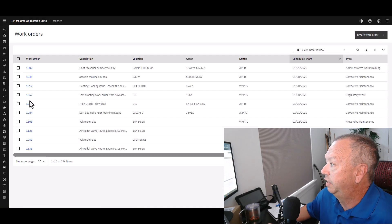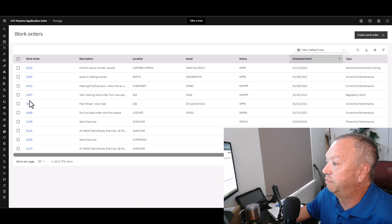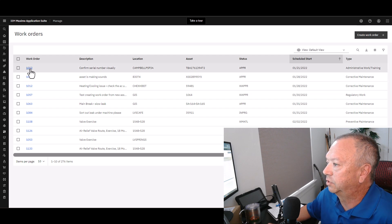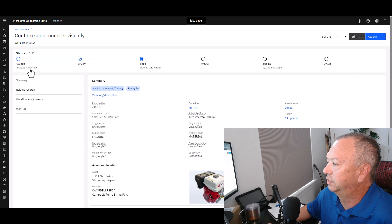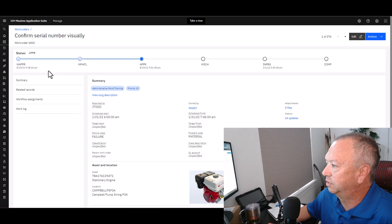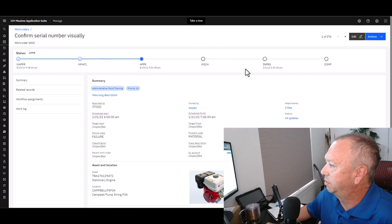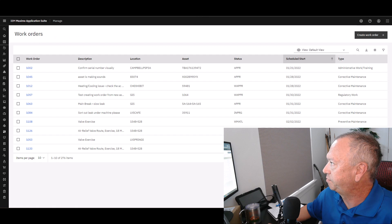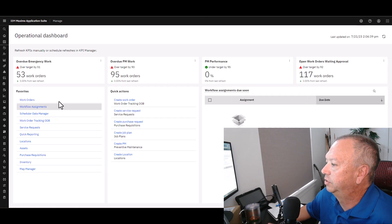We've done another video on the new Work Orders application, but I'll click on a single work order just to show how it renders. You get this really nice lifecycle timeline up at the top, as well as all the details about the work order. Then we jump back to the Operational Dashboard.